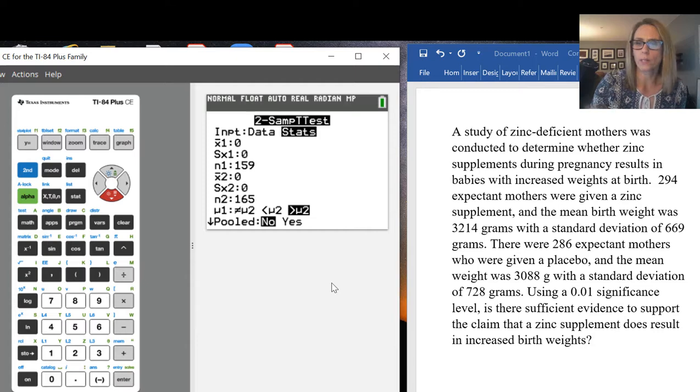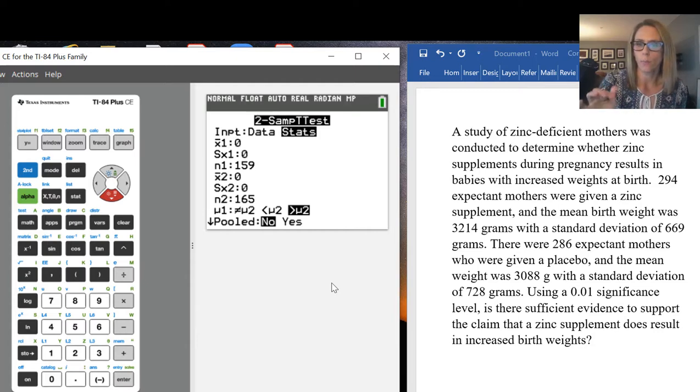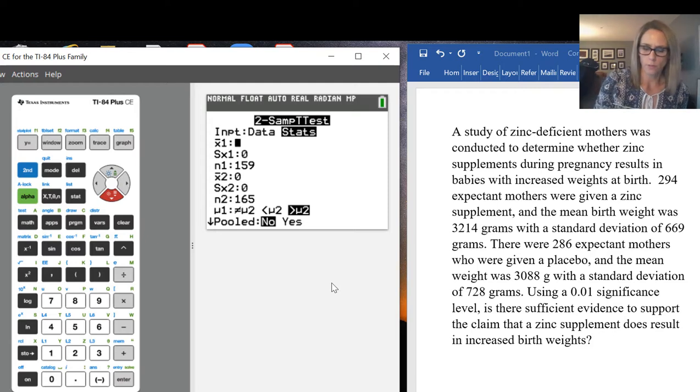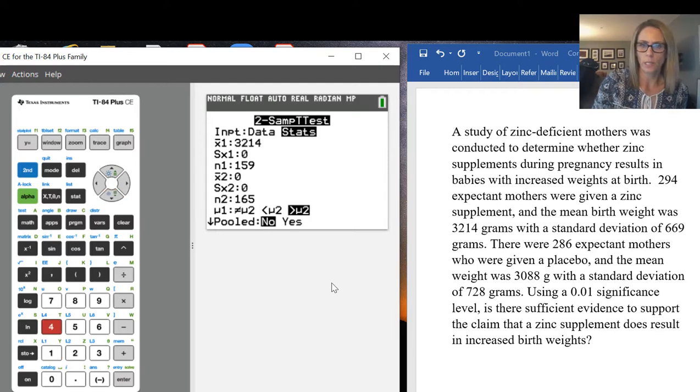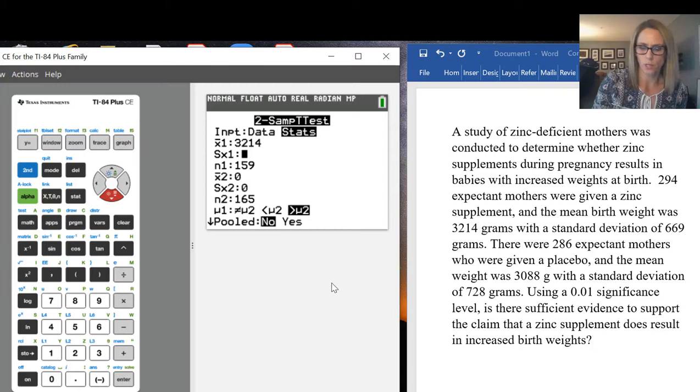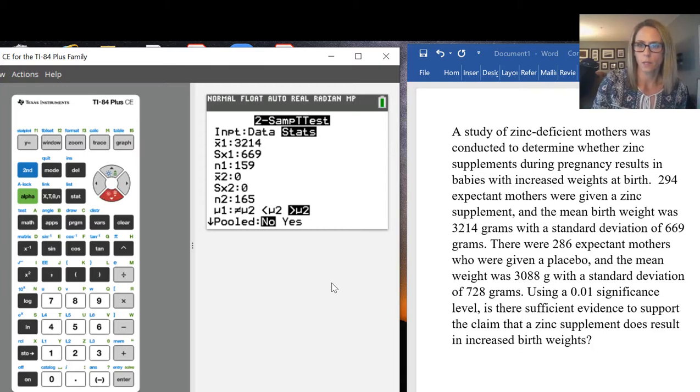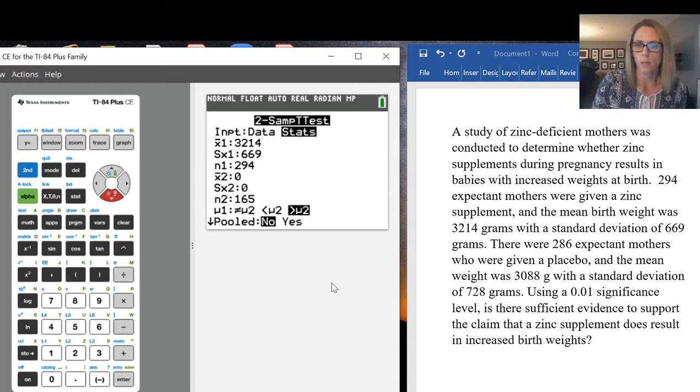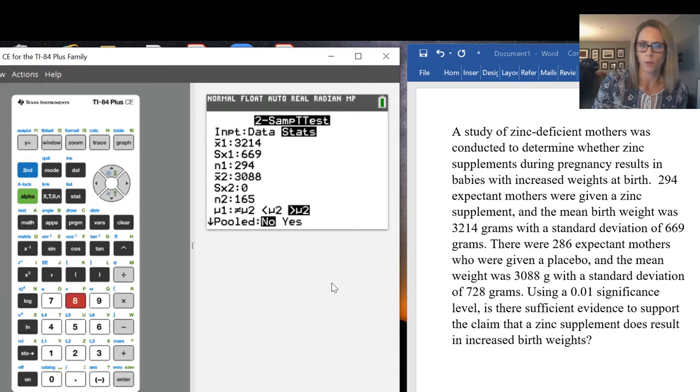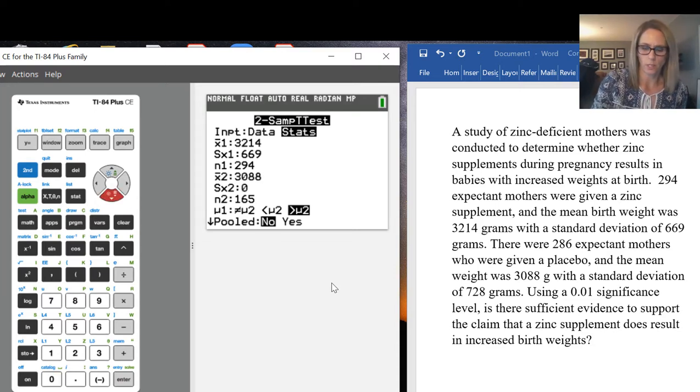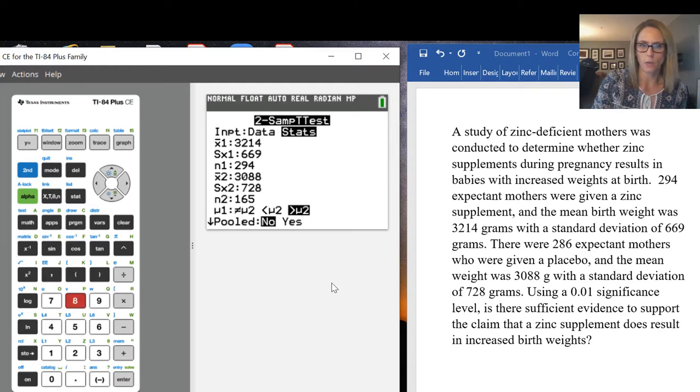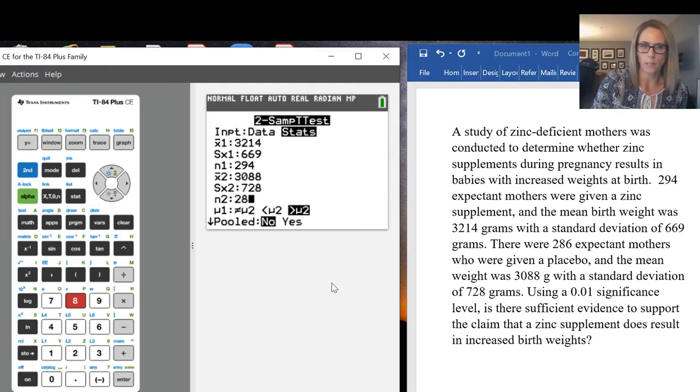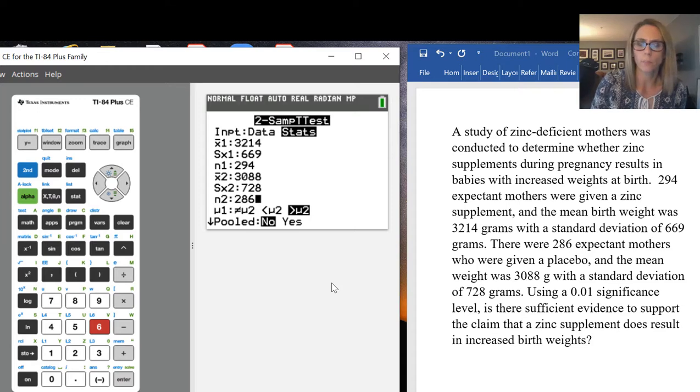For the first group that was given the zinc supplement, their mean birth weight was 3,214 grams, standard deviation 669 grams, and there were 294 mothers. For the placebo group, their babies were 3,088 grams, standard deviation 728 grams, with a total of 286 expectant mothers.